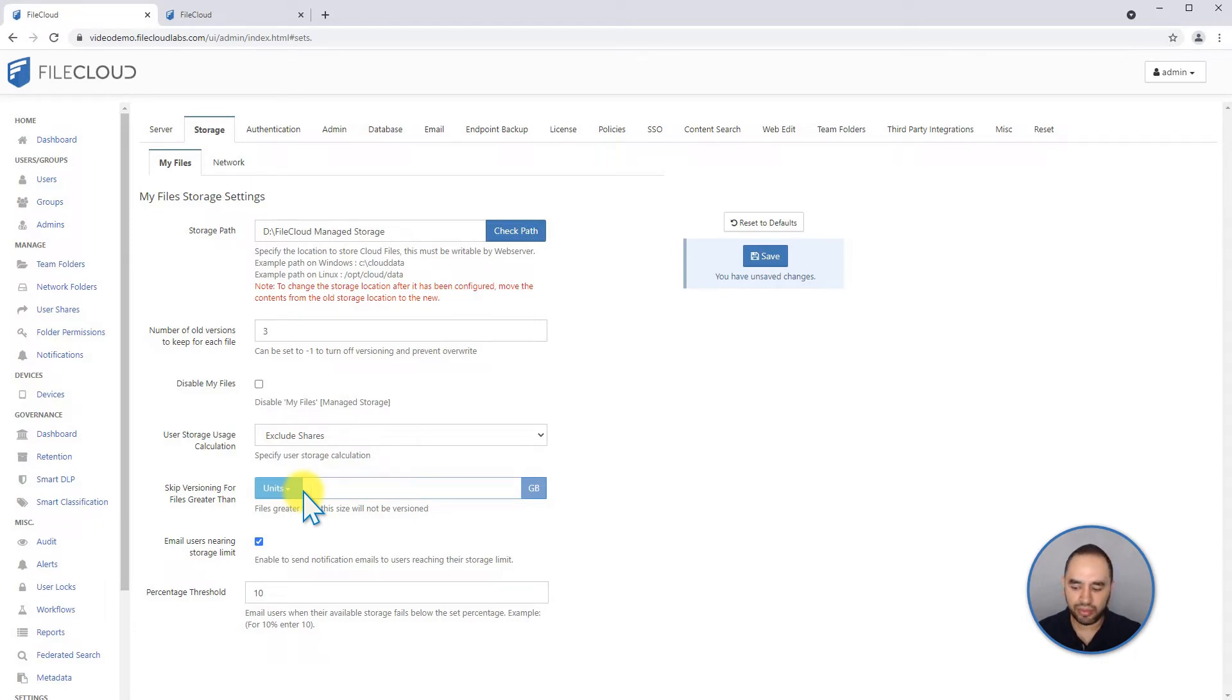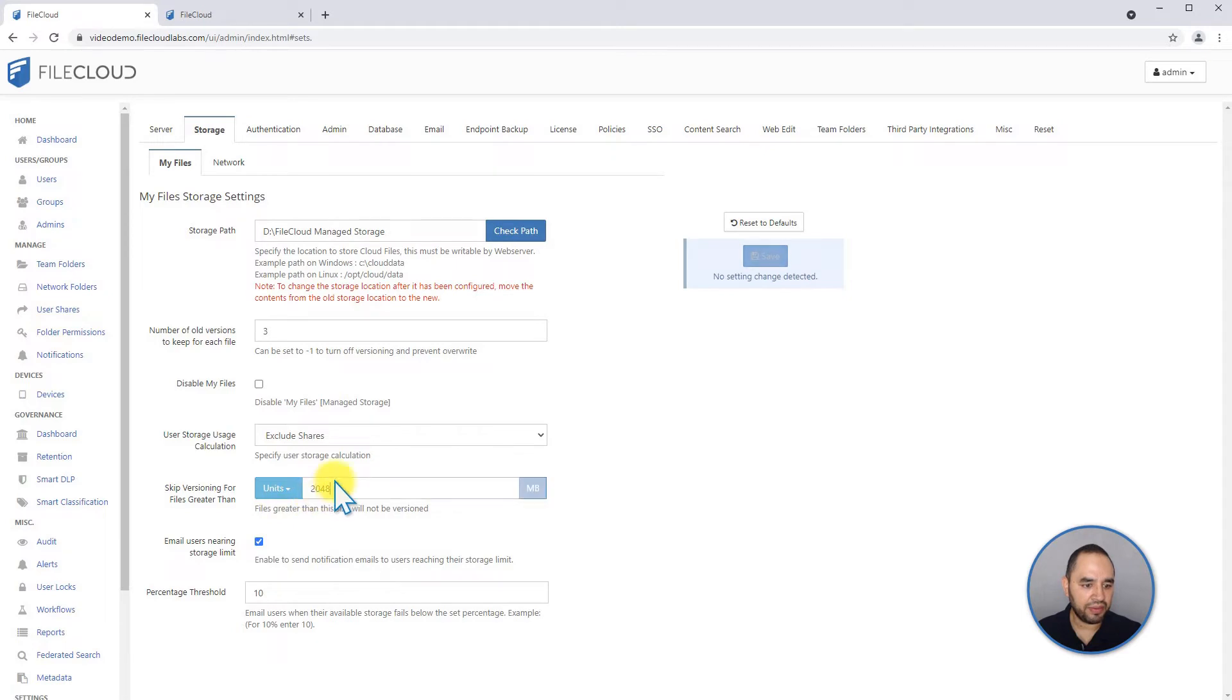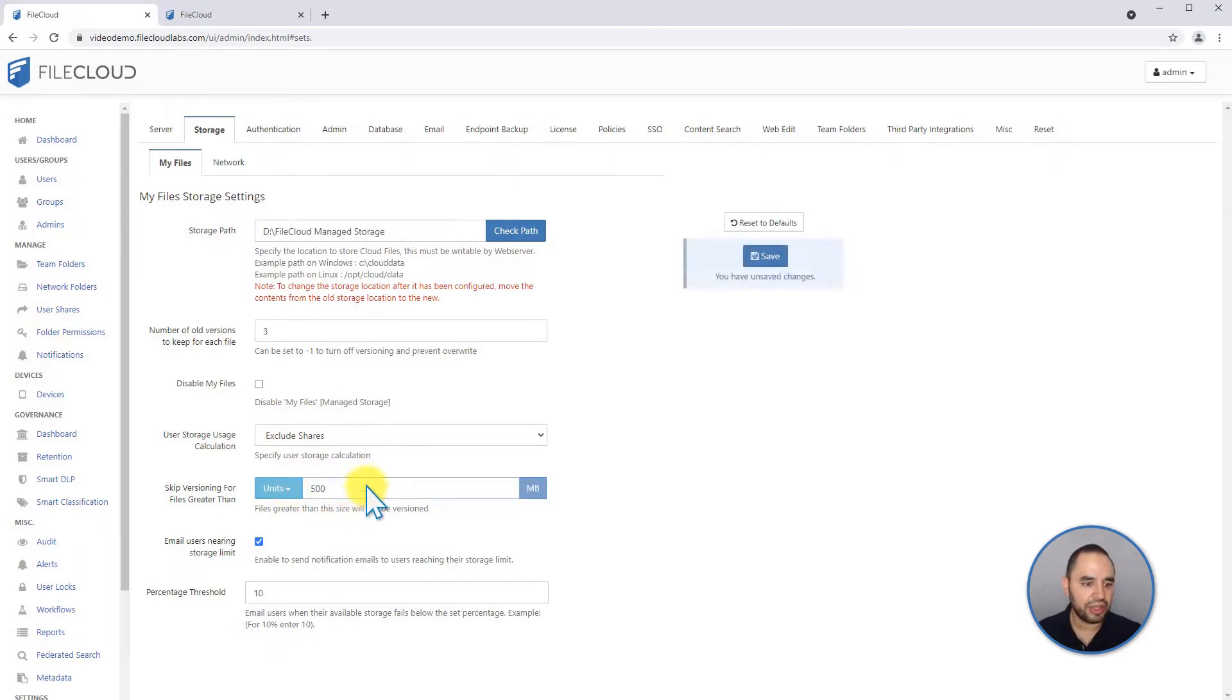Or if you want to exclude everything, for example, above 500 MB, you can put here everything that is above 500 MB. It's going to be ignored, and no version is going to be created for it.